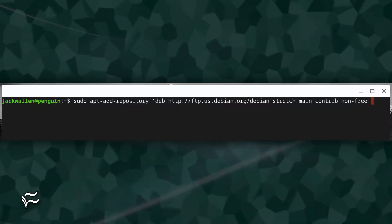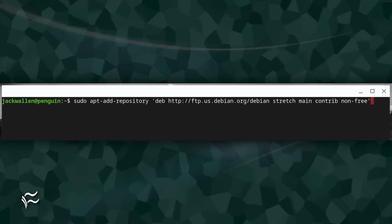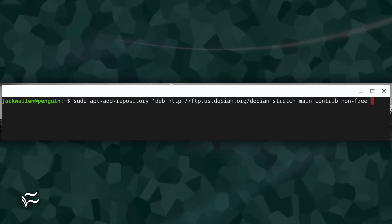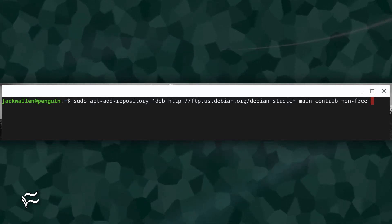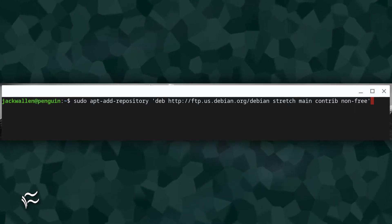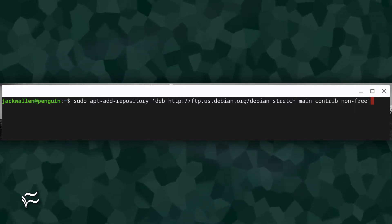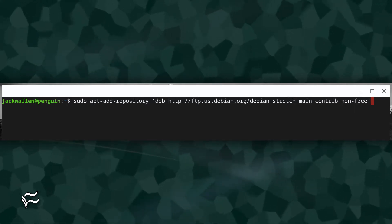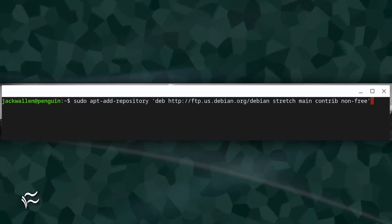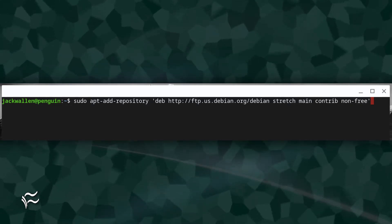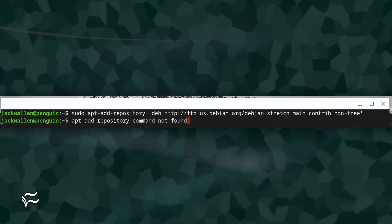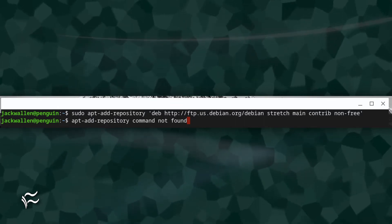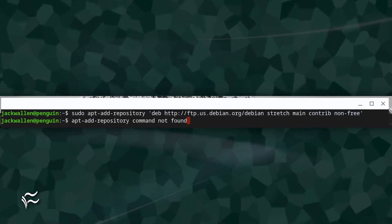You attempt to run the command sudo apt-add-repository "deb http://ftp.us.debian.org/debian stretch main contrib non-free", and you are presented with the error: apt-add-repository command not found. What do you do?